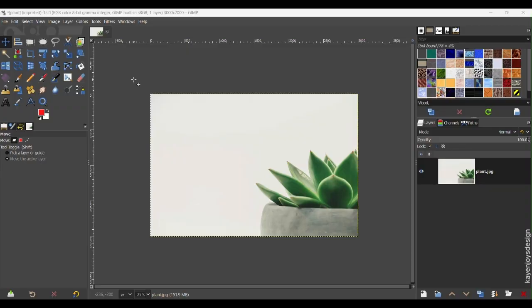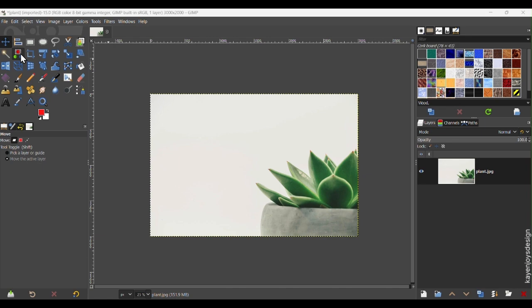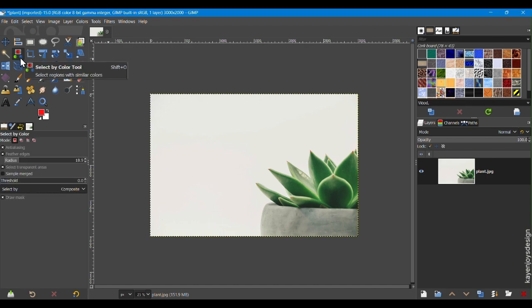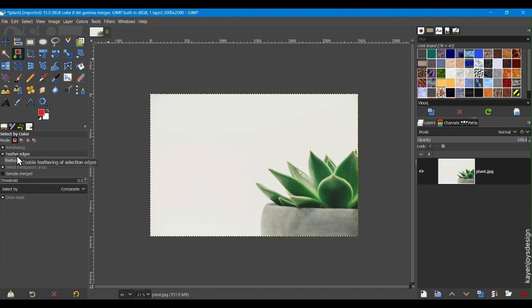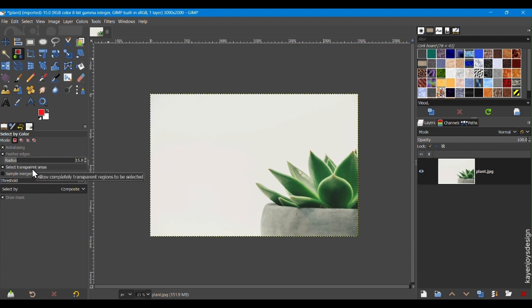The Select by Color Tool is perfect for images with solid or high contrast backgrounds, like color that clearly separates from the subject. Open your image in GIMP. Go to the Toolbox on the left and click the Select by Color Tool. In the Tool Options below, check Anti-Aliasing for smooth edges, Feathered edges for a softer transition, Select transparent areas to include semi-transparent spots, and draw a mask to preview your selection.